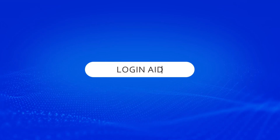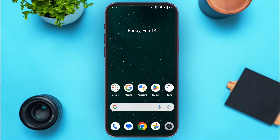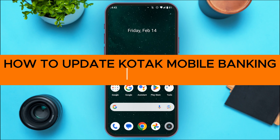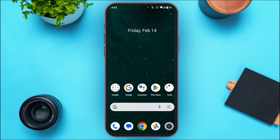Hello everyone, welcome back to our channel Login Aid. In this video, I will guide you on how to update the Kotak mobile banking app. If you also want to update the Kotak mobile banking app, this video is just for you.